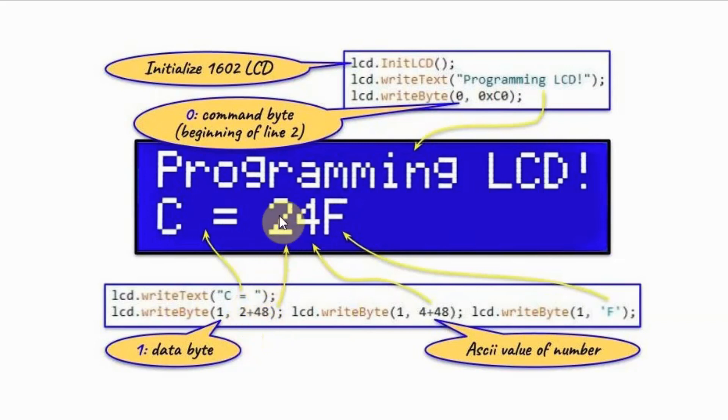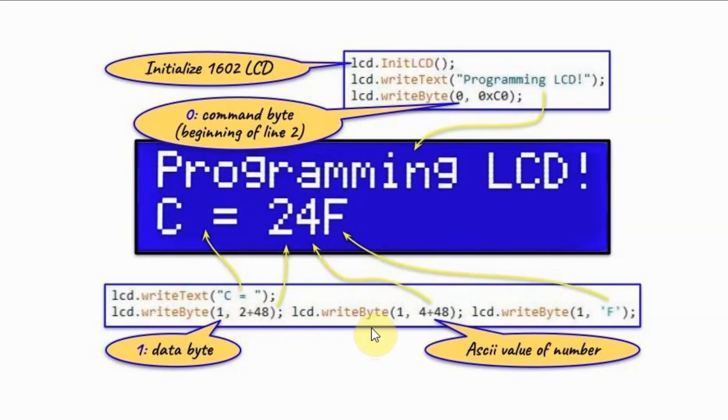So for example, to display the number two, we have to add 48 to this value in order to get the ASCII value. Now we can also use function writeByte to write a character within single quotation, as you can see here.